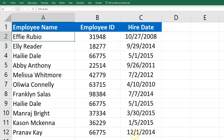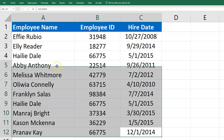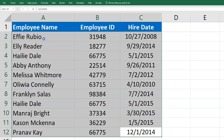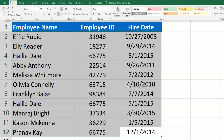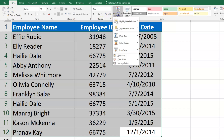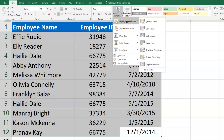To highlight them, I'm going to select all of my data that I want to be checking, go to the Home tab, look for Conditional Formatting, and then Highlight Cell Rules, and go to the bottom and click on Duplicate Values.